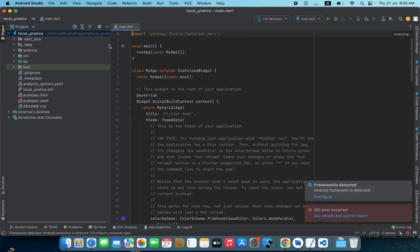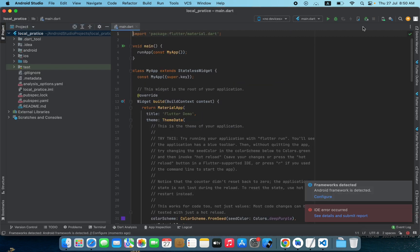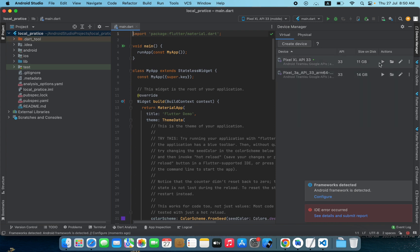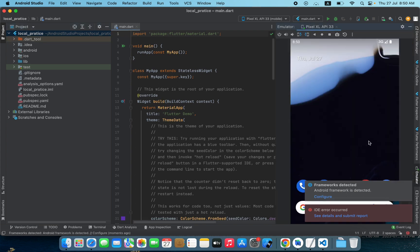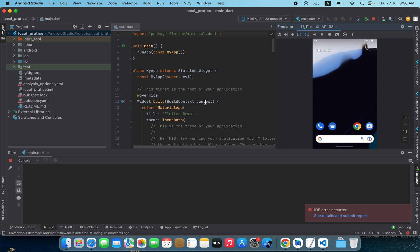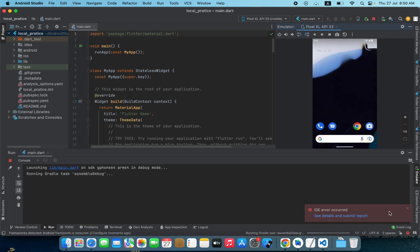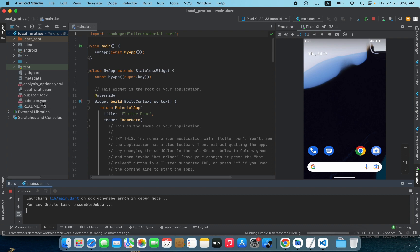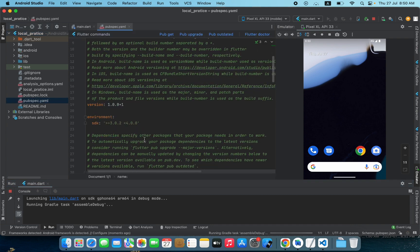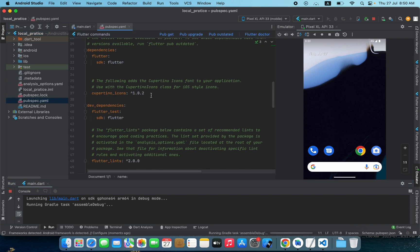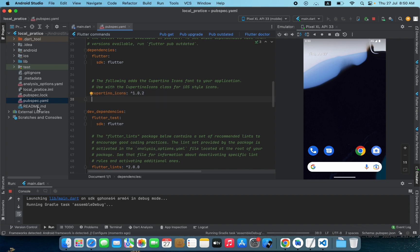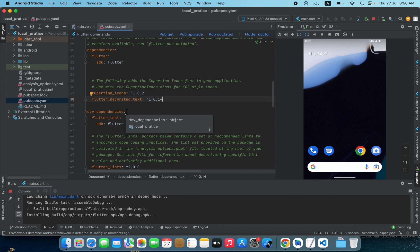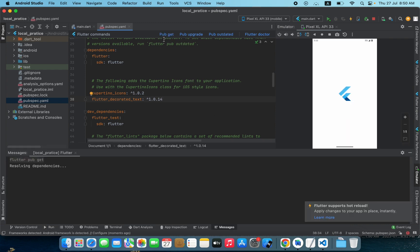Here we have our project. First I'm going to run this application on the emulator and let's run it. Now I'm going to use that package as we normally access it from pub.dev — I will go to the pubspec.yaml file, paste the package name, and click on pub get.